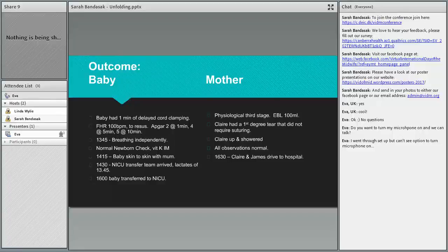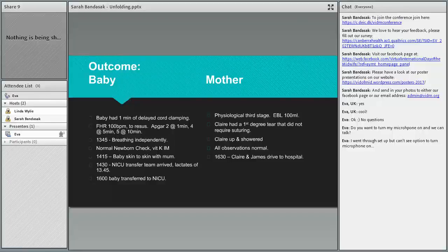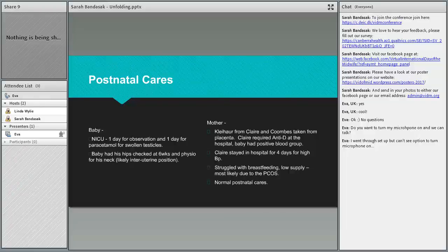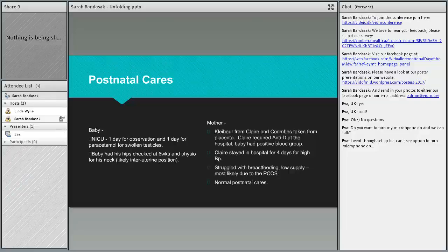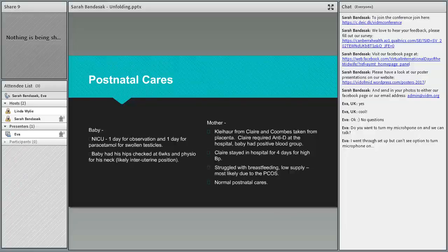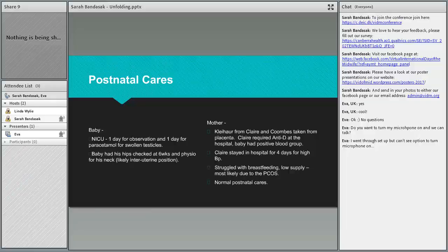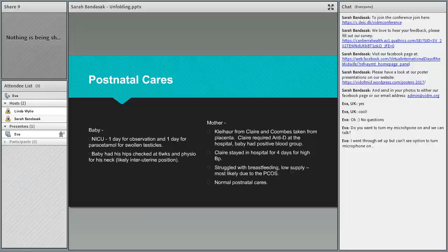The baby was in NICU just for one day only for observation. I don't think they even gave him fluids or antibiotics, which is quite surprising. He did have an extra day because he had extremely swollen testicles, so they gave him some paracetamol. He also required a hip check at six weeks for breech and he apparently had a little bit of physio on his neck, most likely because he was breech.